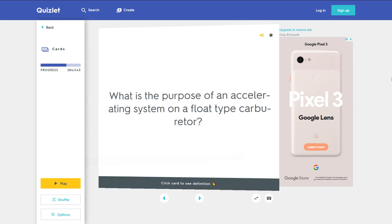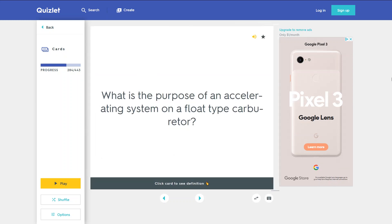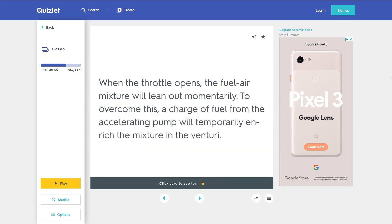What is the purpose of an accelerating system on a float type carburetor? When the throttle opens, the fuel-air mixture will lean out momentarily. To overcome this, a charge of fuel from the accelerating pump will temporarily enrich the mixture in the venturi.